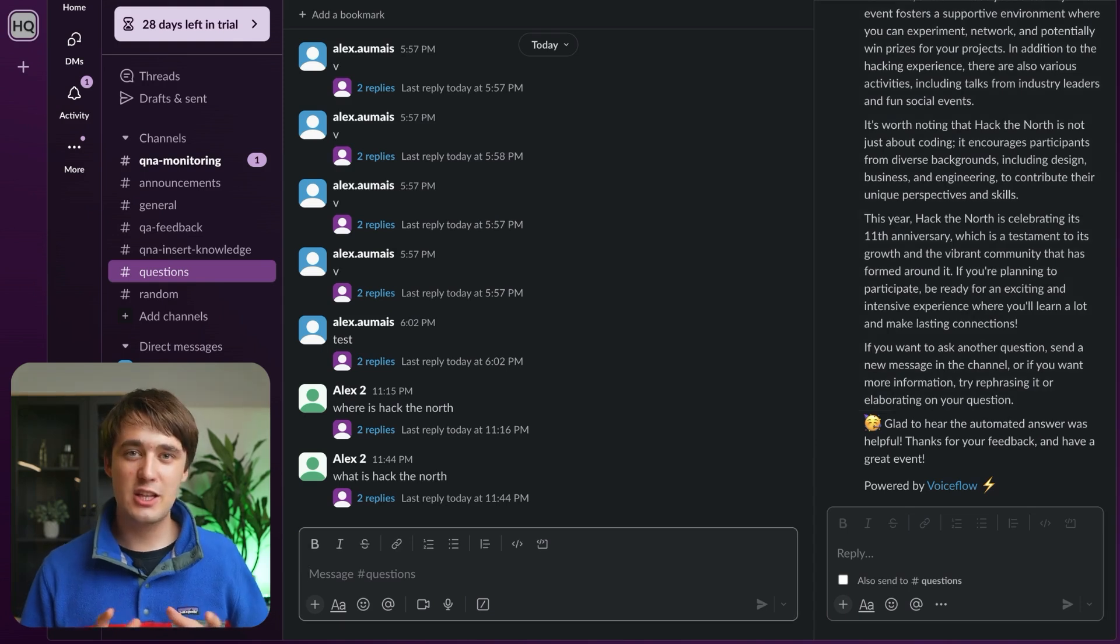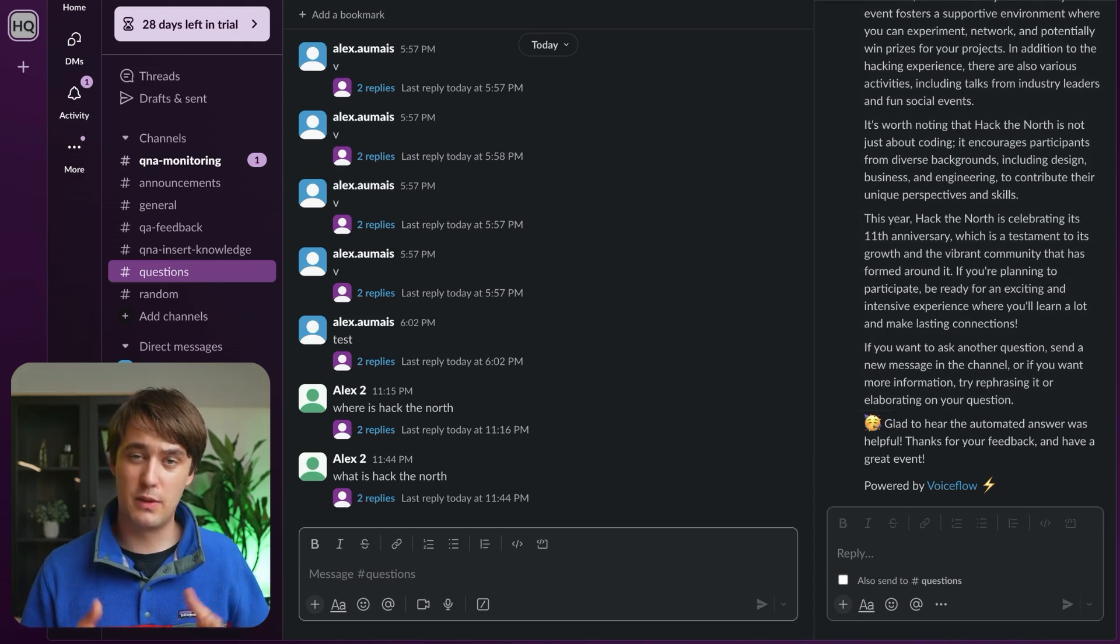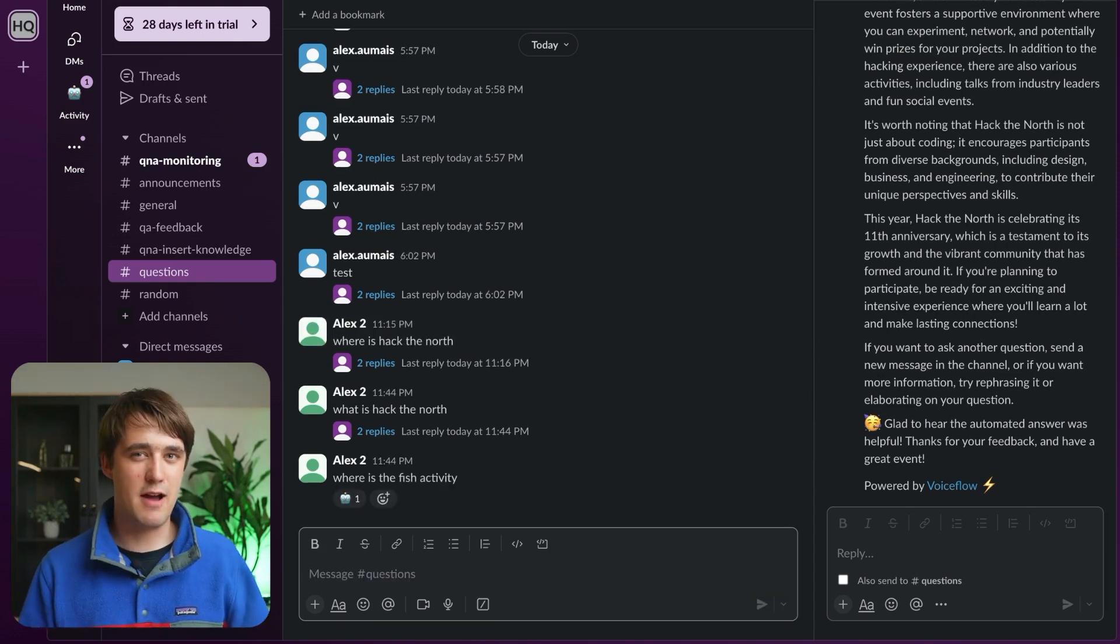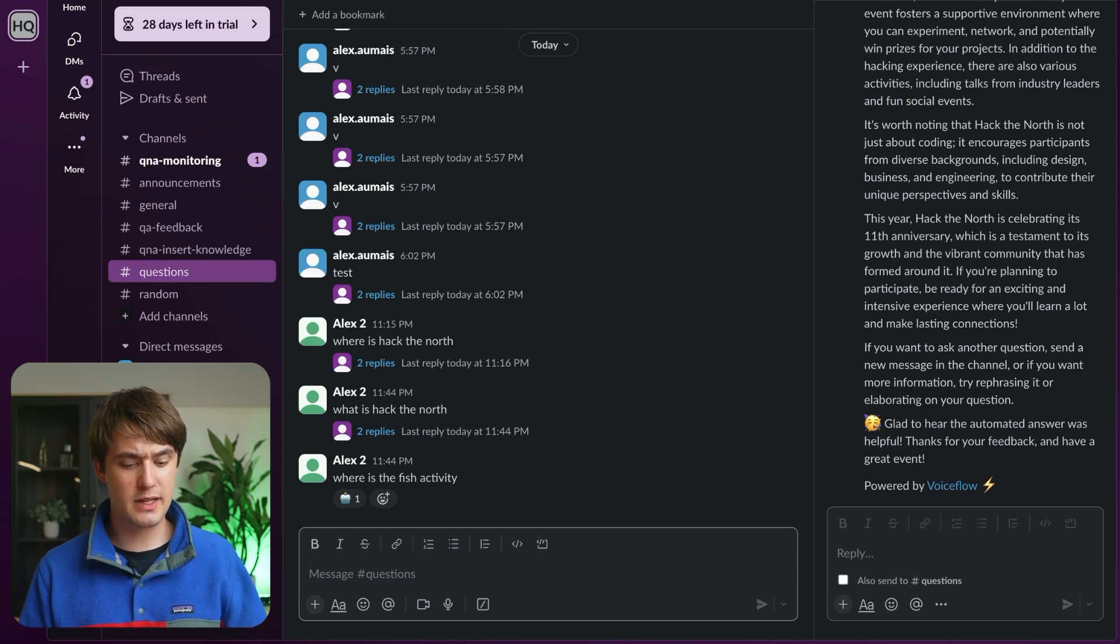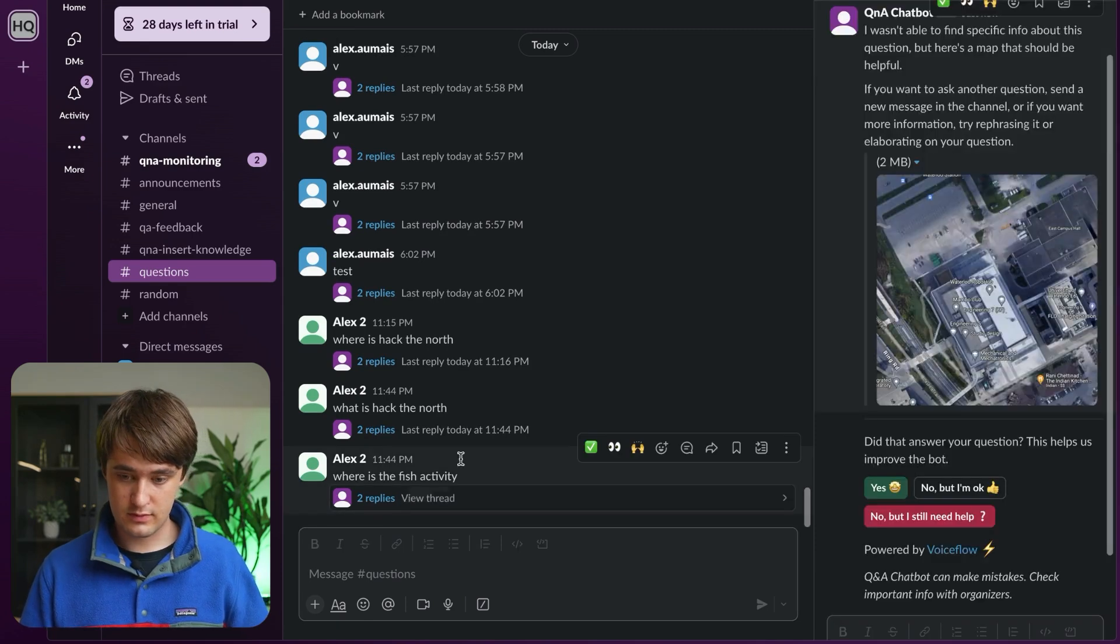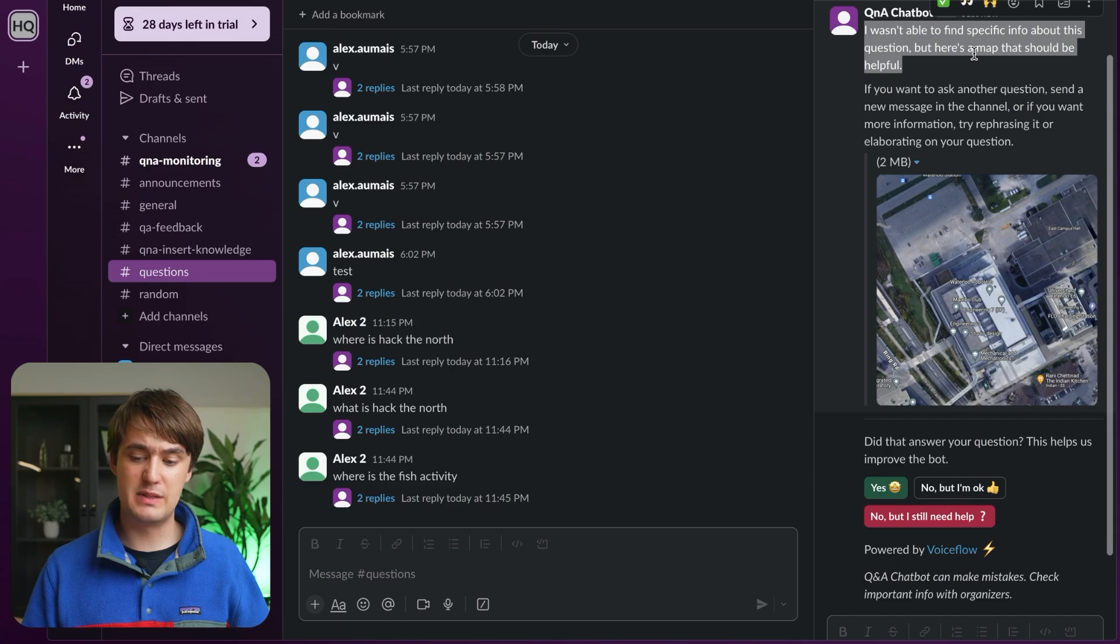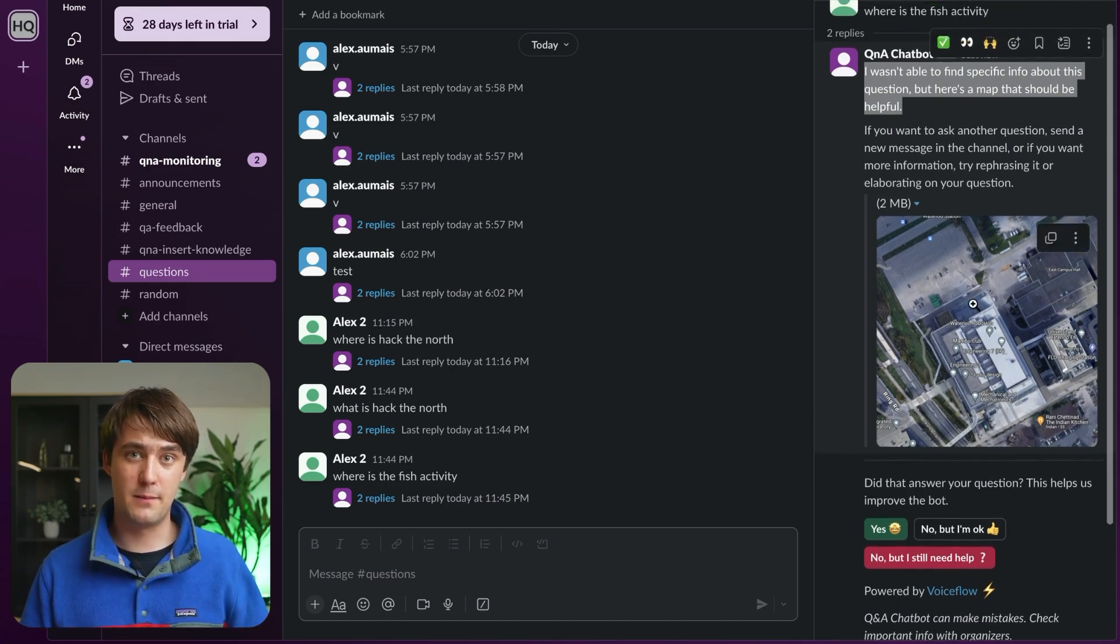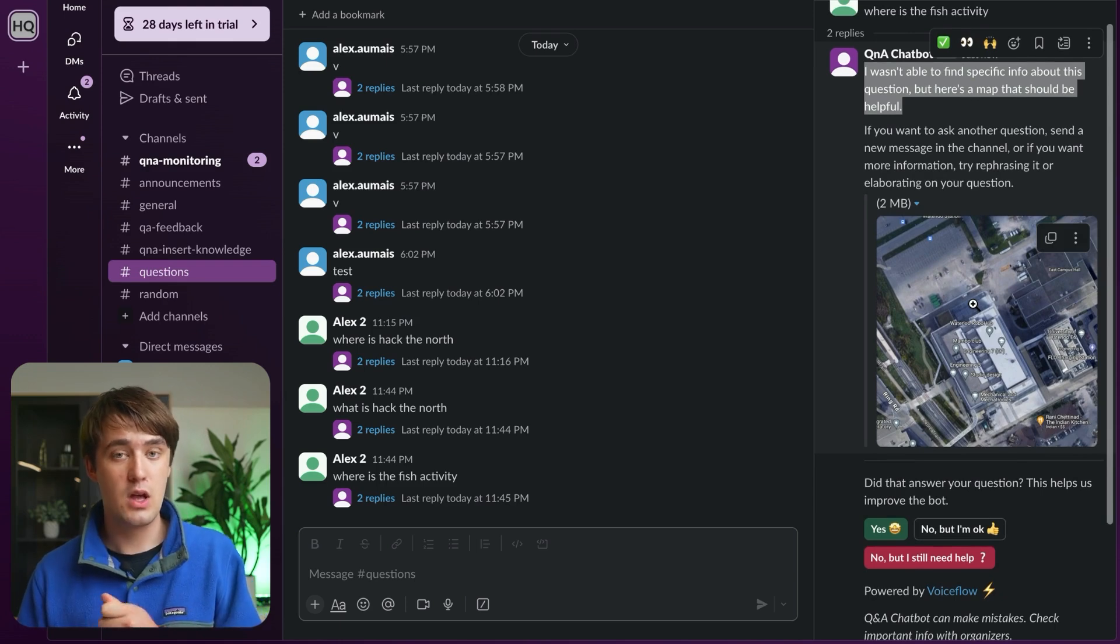But now let's ask a little bit more of a strange question about where the activity with fish is. This one isn't found in our knowledge base anywhere. We actually don't have any activity about fish, so the AI is going to get a little bit confused here. As we can see, it wasn't able to find any specific information and tried to give us a general map, but it didn't really know what it was doing.